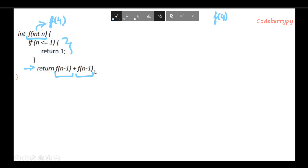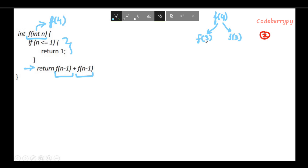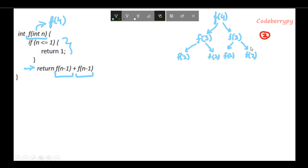Therefore there are two recursive calls here. Each of these recursive calls run individually. When f(3) runs, the if condition is again violated, which means our code jumps to the return part and it's going to call two successive functions again. Therefore at this level there are four function calls.